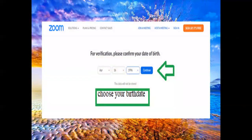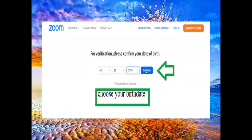After clicking that, this screen will appear asking for verification. Please confirm your date of birth. Input your birthday — don't worry, this data will not be stored, so your birthday is safe. After inputting your birthday, click 'Continue'.